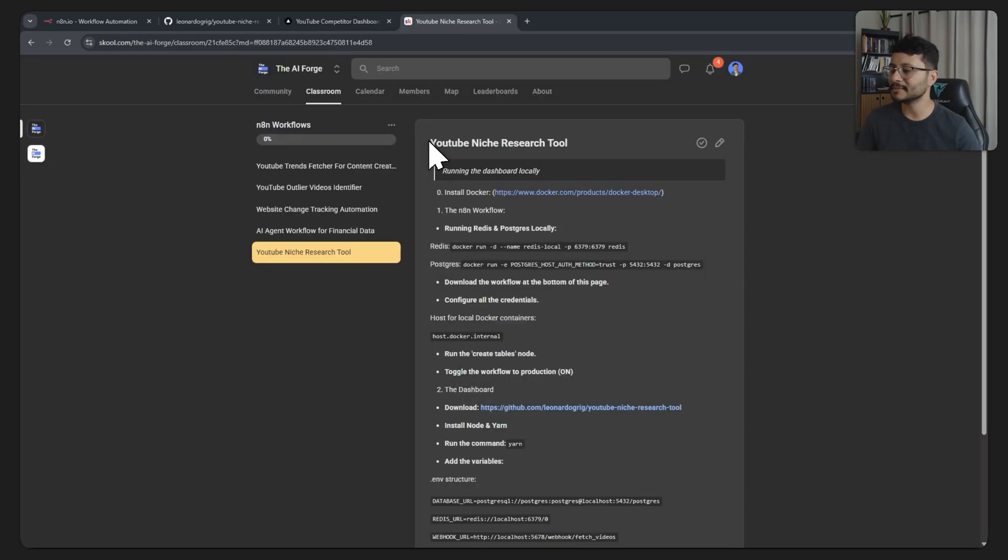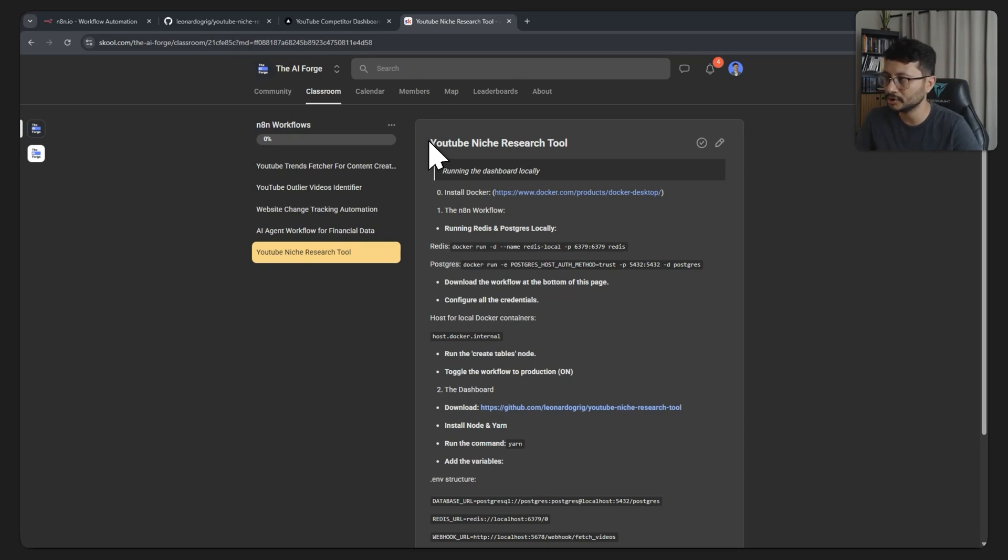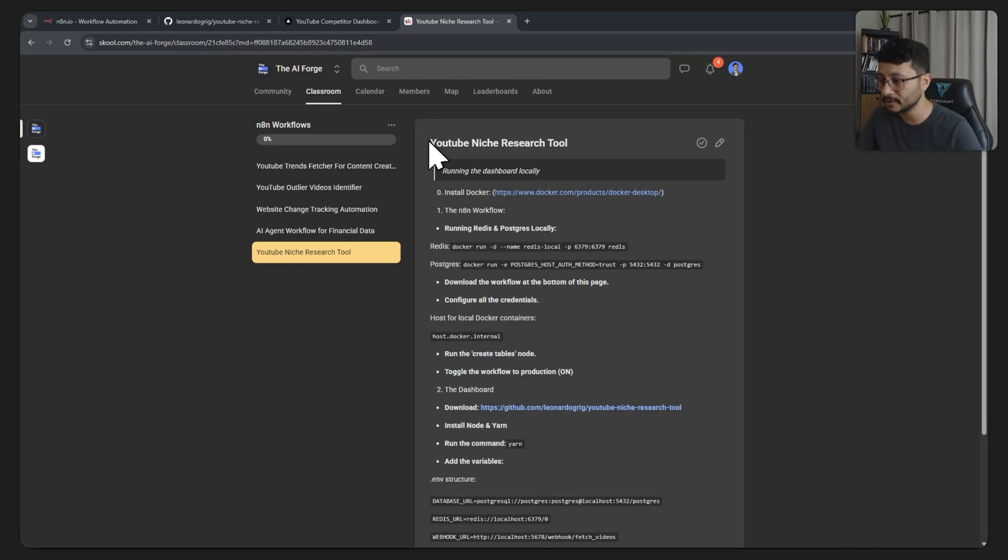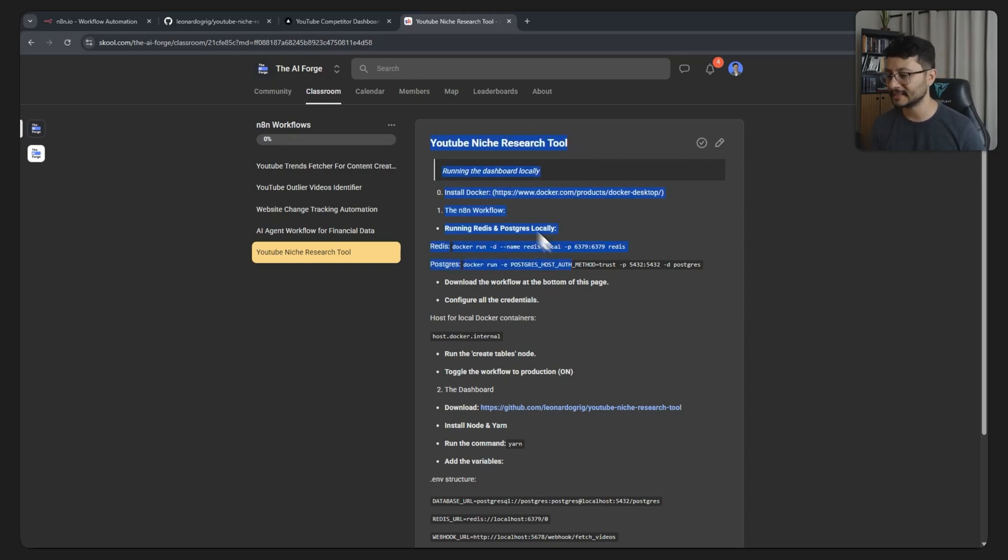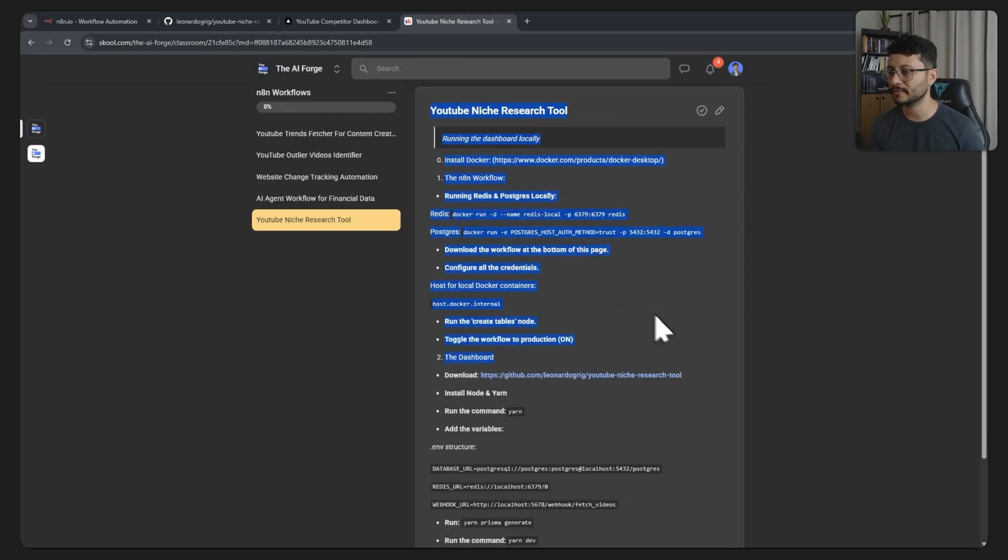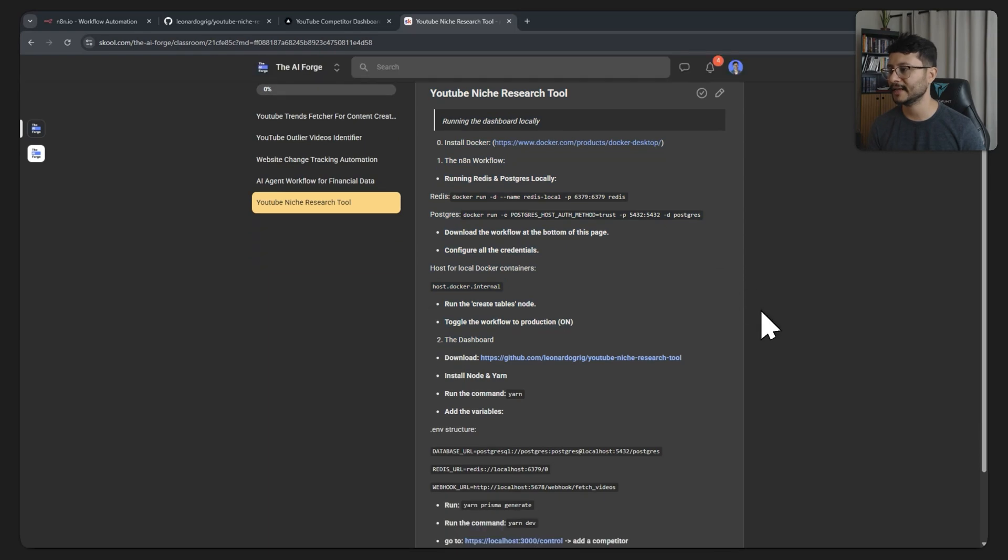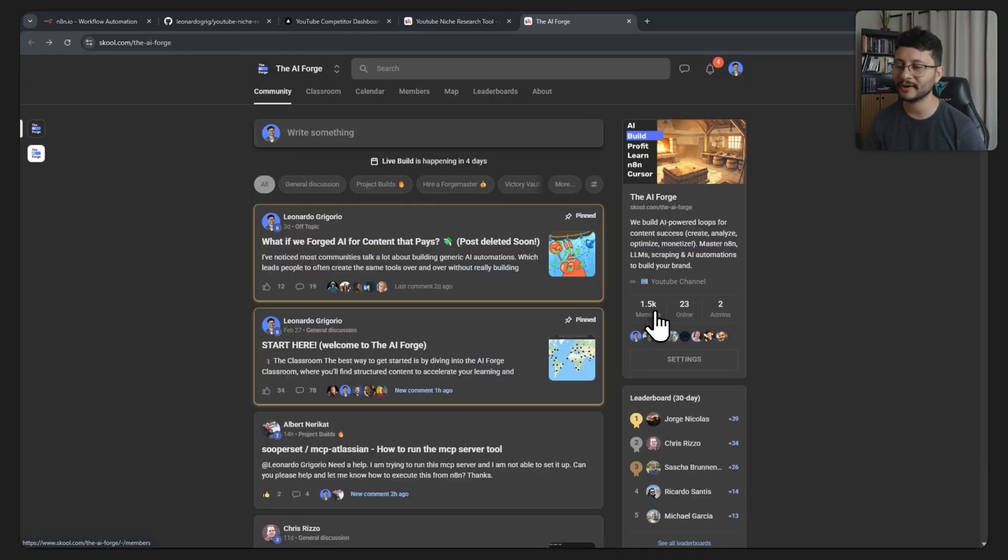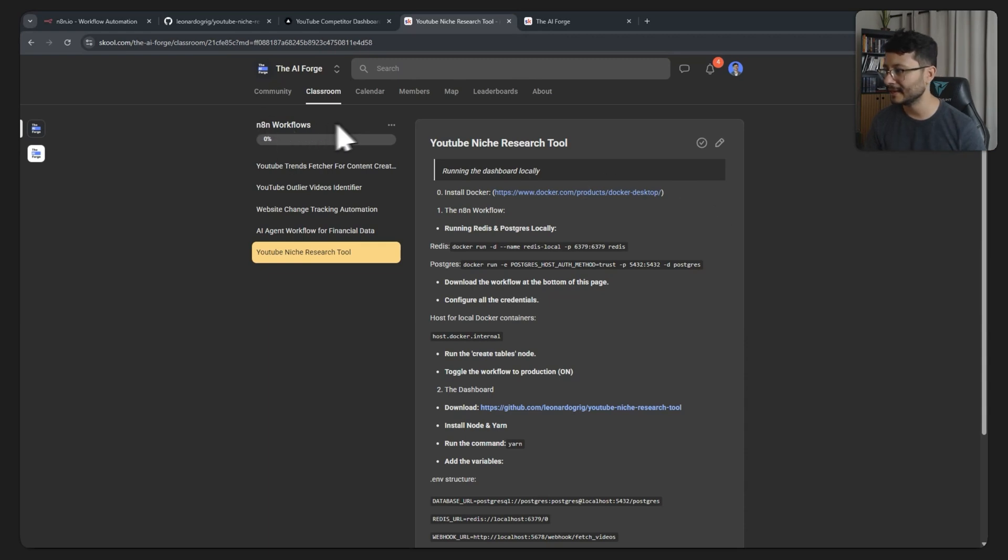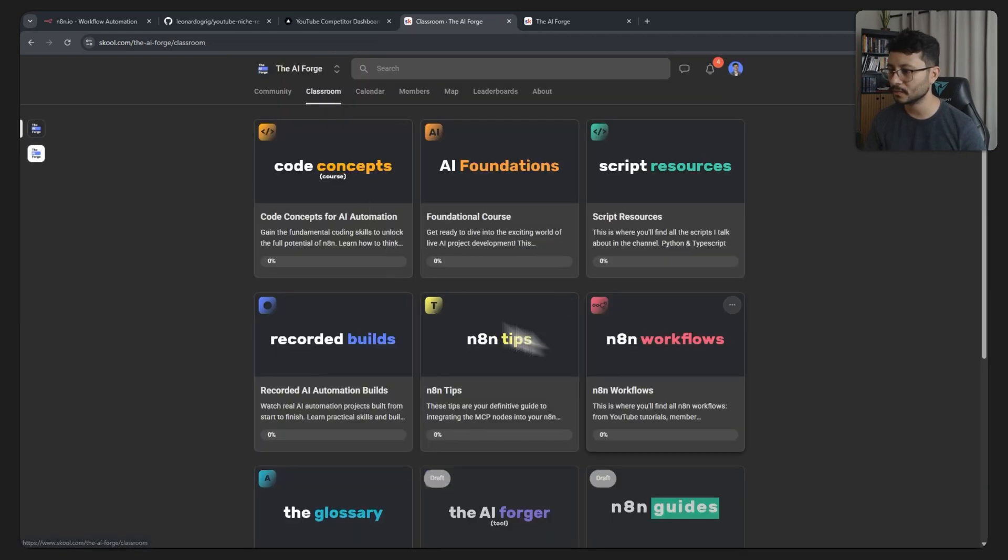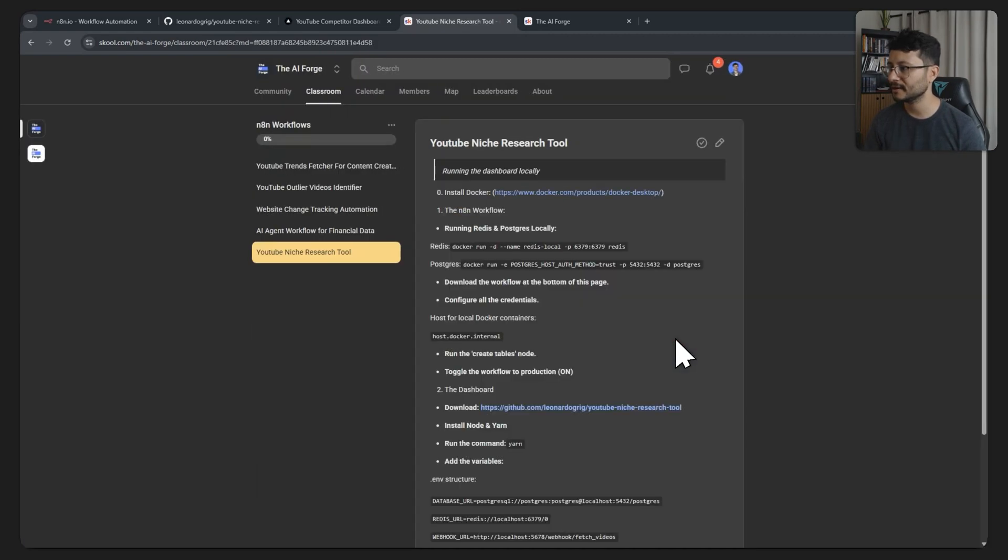Make sure to click the subscribe button if you want to keep track of all these new features. Now let's move on to how you can install this tool. I'm using a module from inside the classroom of the AI Forge community. You don't have to be a member. You can actually use this tool completely for free. I'll just use it as a cheat sheet for me to explain everything along the video, but the community has 1.5k members. So if you're from the community, you can just head over to the N8N workflows classroom. It's right over here, click that, then go down to the YouTube niche research tool.